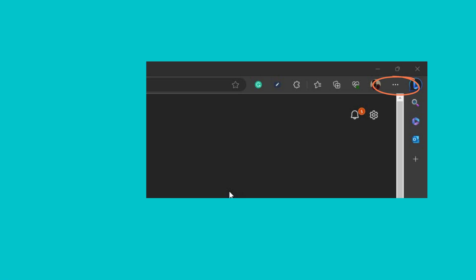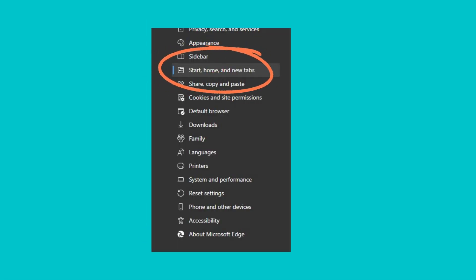Click the three-dot settings menu in the top right corner. Select Settings. From the left pane, select Start, Home, and New Tabs.